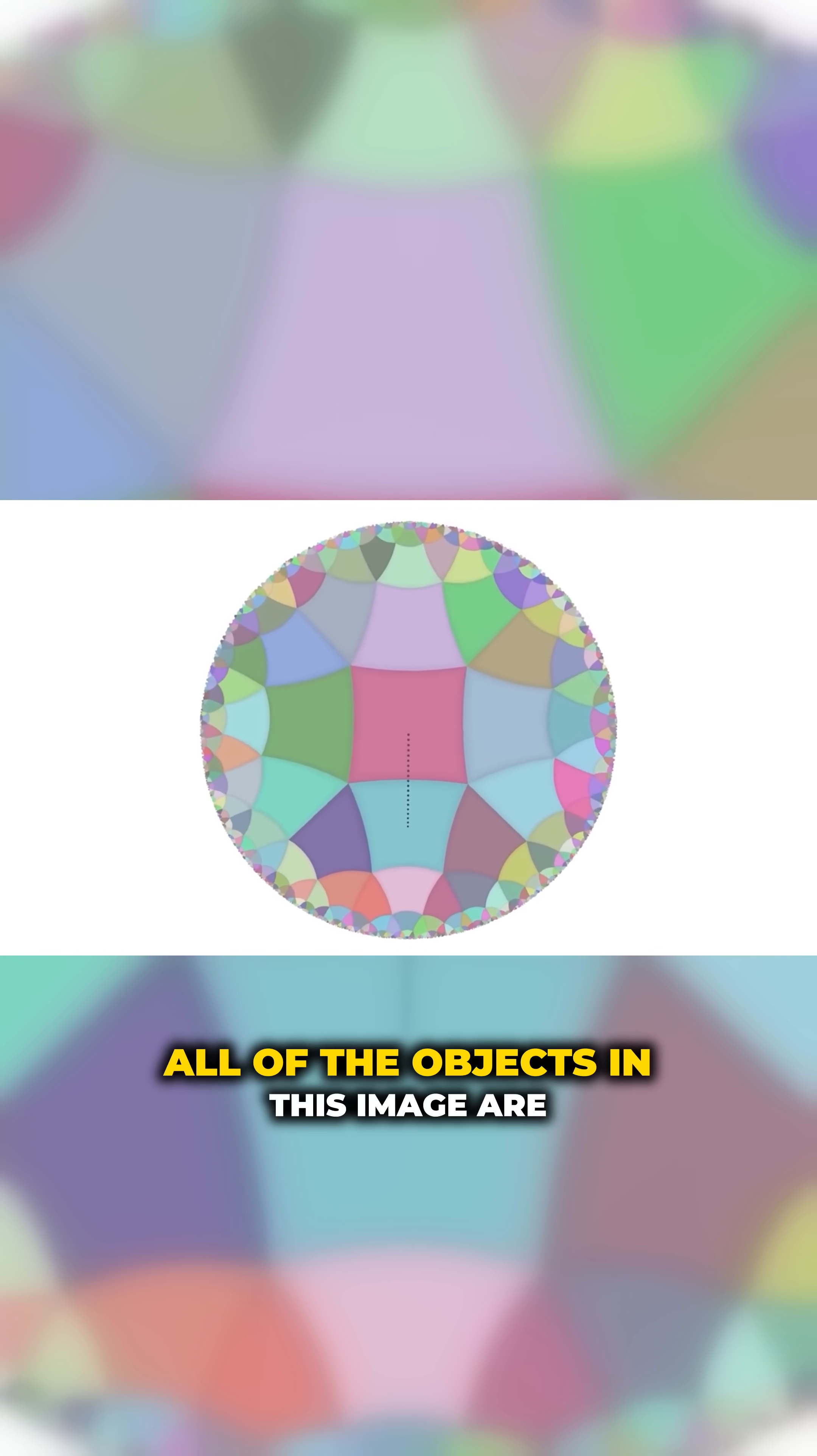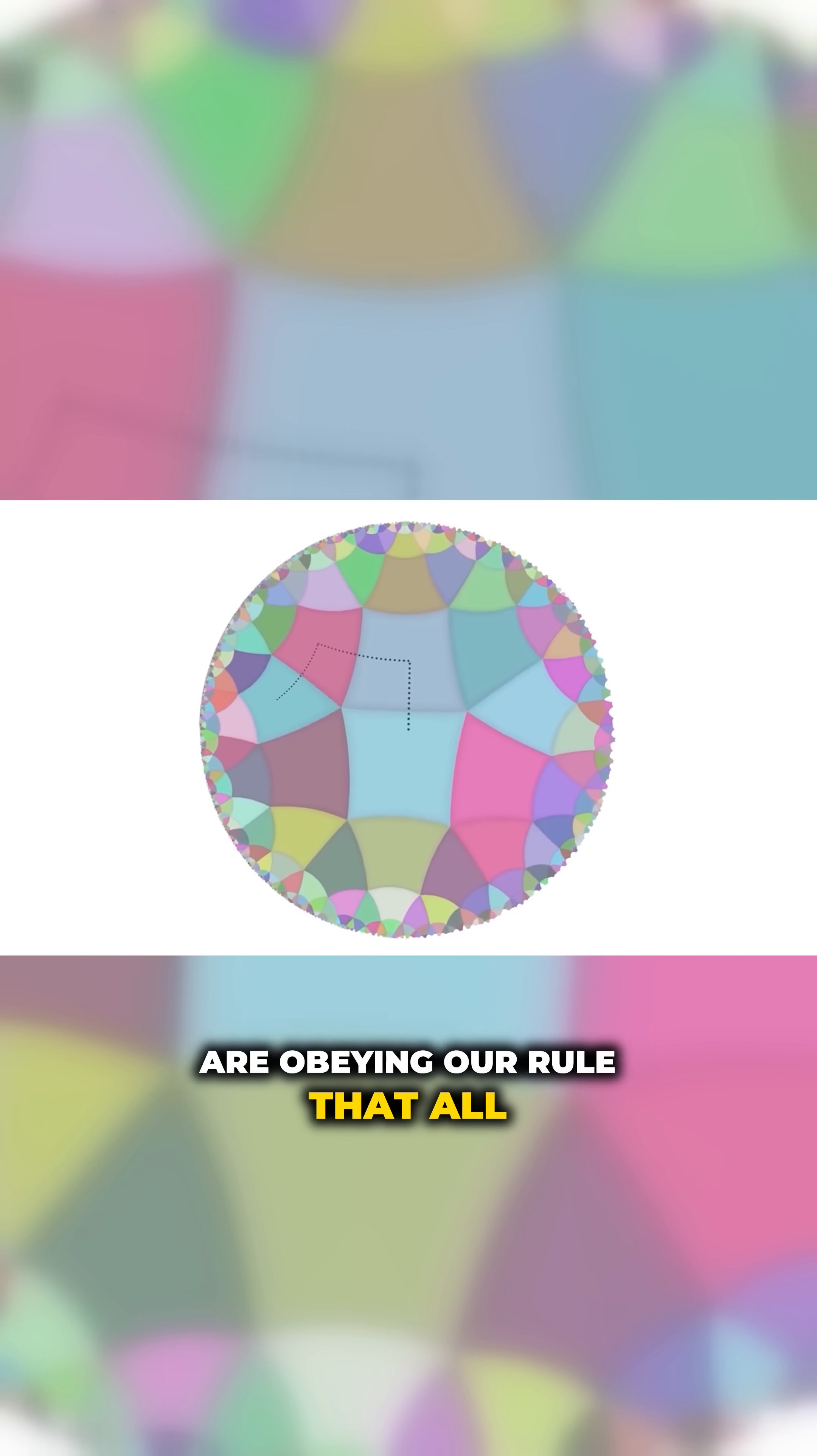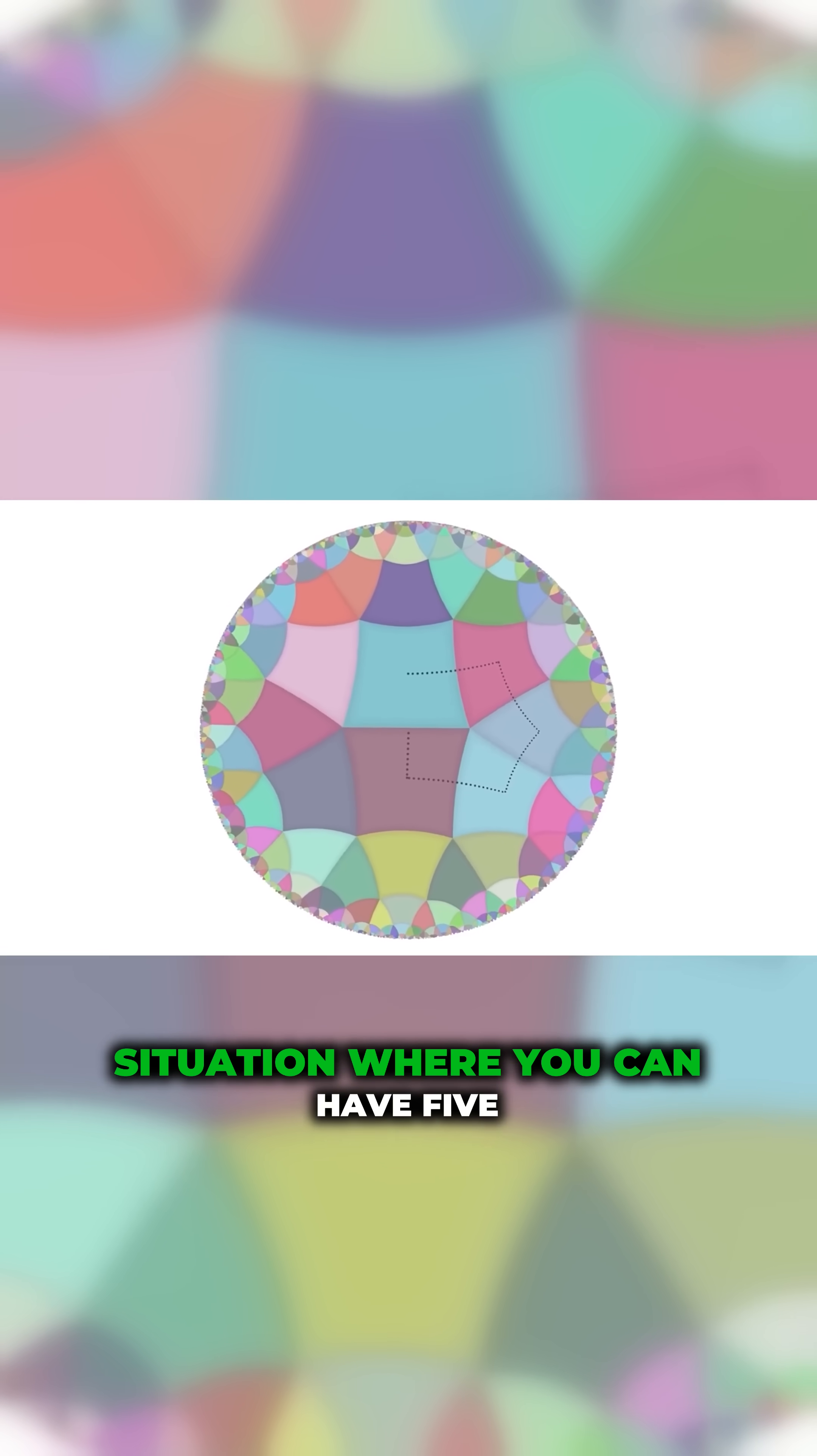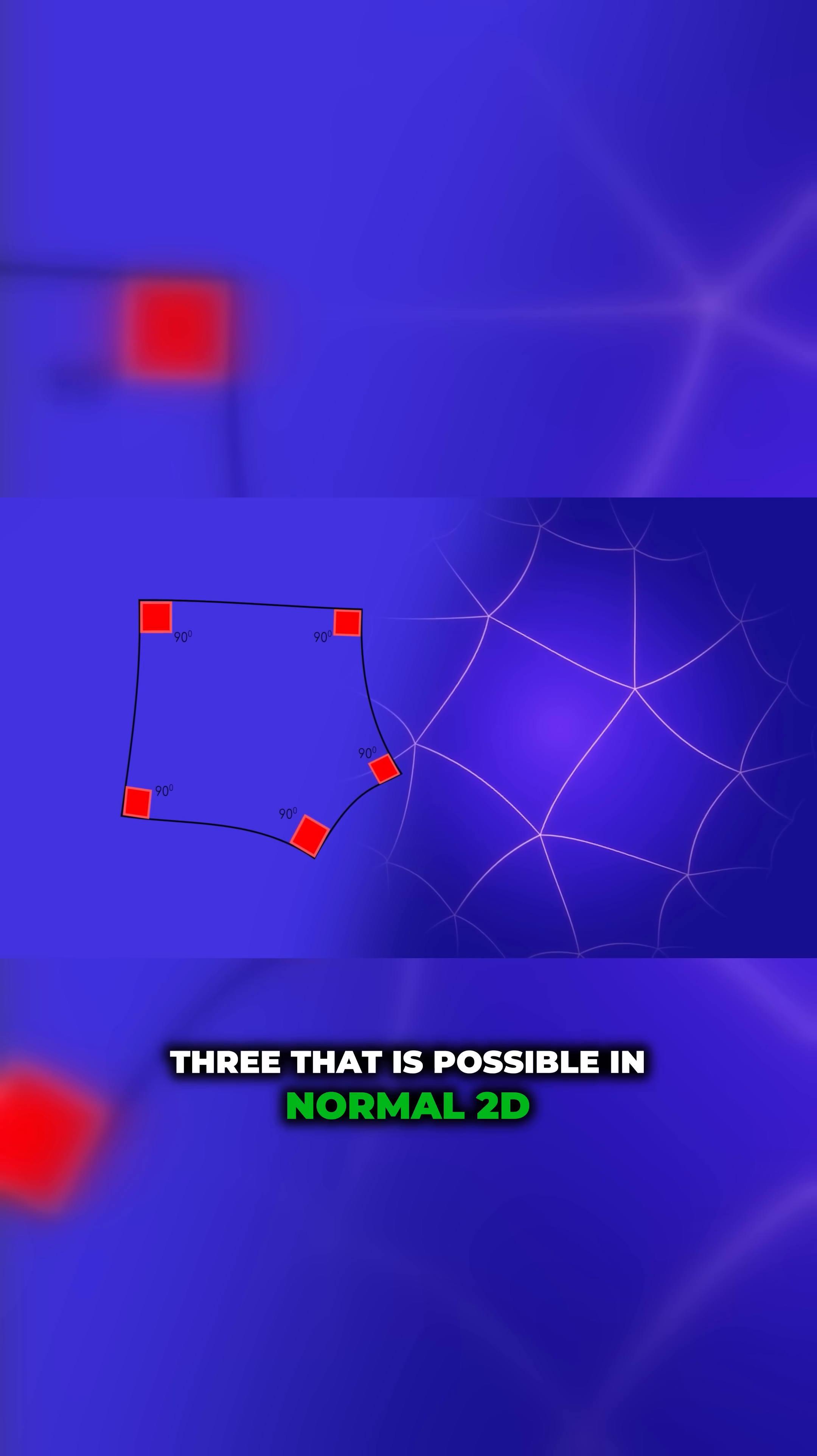All of the objects in this image are squares. However, they are squares that are obeying our rule that all their lines must be diverging away from each other. This leads to the very strange situation, where you can have 5 squares all meeting up at a corner, instead of the usual 3 that is possible in normal 2D space.